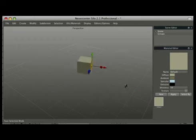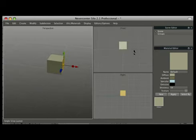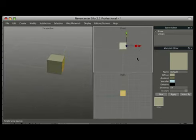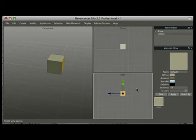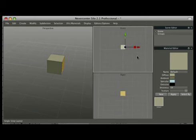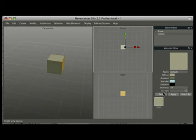Back in Silo the first thing I like to do is work in a three pane format. I have my right view and my front view. And I don't use a whole lot in the rest of my Silo interface. Just the scene editor and the material editor. And you'll see why I have both of those open in just a second.